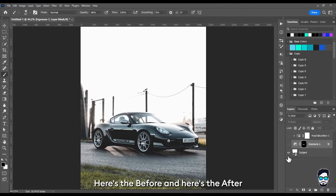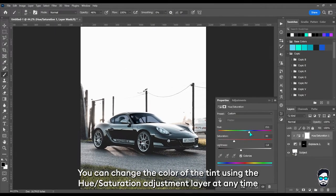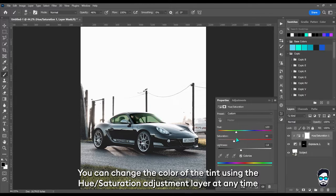Here's the before and here's the after. You can change the color of the tint using the hue saturation adjustment layer at any time.